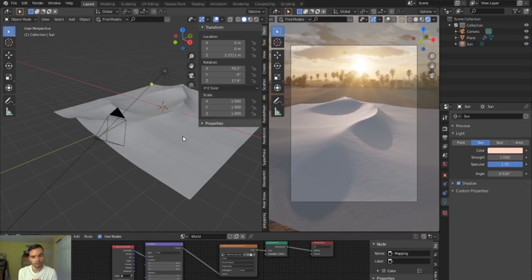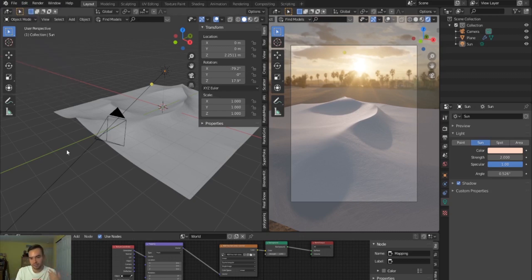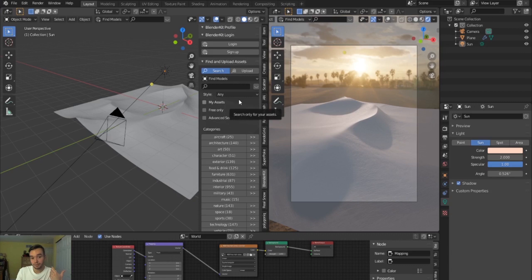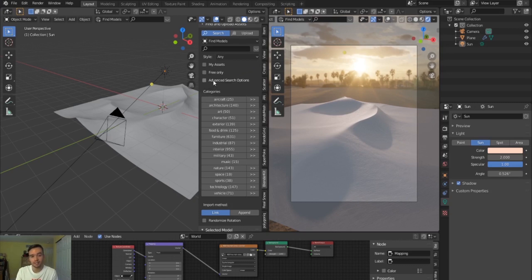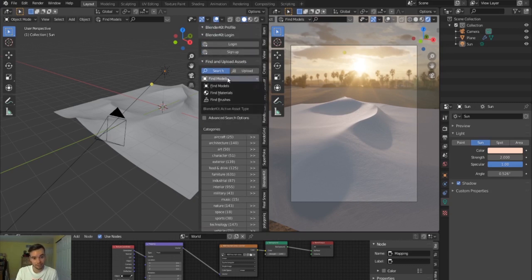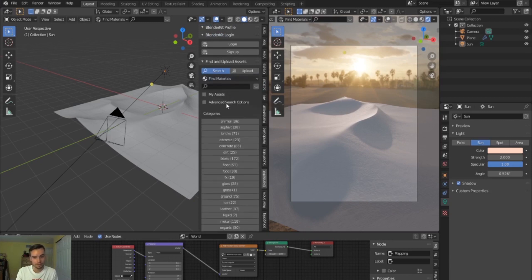There's a great free add-on for Blender called BlenderKit. It used to not come with Blender, but now in the latest versions they pre-package it. Go to Edit > Preferences > Add-ons, type in BlenderKit, enable it, and it will automatically appear on the right side of your viewport every time you load Blender. It comes with both 3D models and materials — I'll search by free only, which gives more than enough resources.